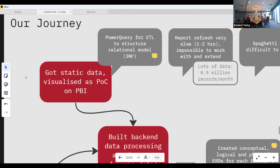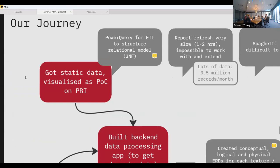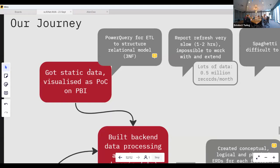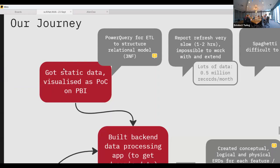We initially got some static data, and the idea was to show value as quickly as possible to the client — not build a solution for six months first. That's basically the agile approach. We followed rapid prototyping using Power BI, which is pretty good for that because you can do all your ETL just by clicking buttons.